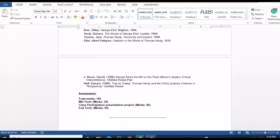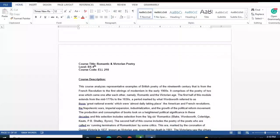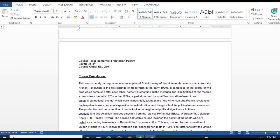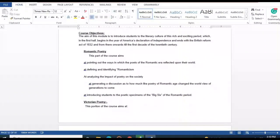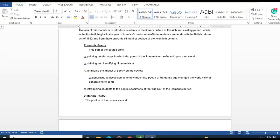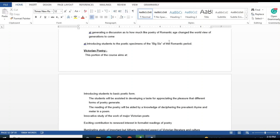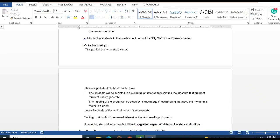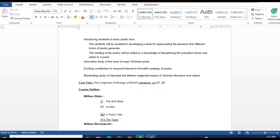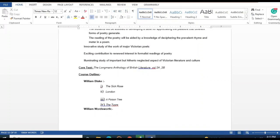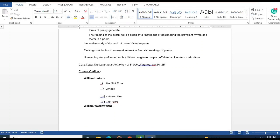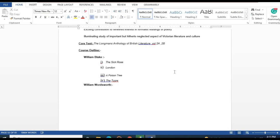Romantic and Victorian Poetry is the next course. In the Romantic section, you study how poems of the Romantic era reflected upon the world, including the Romantic period and its major themes. In the Victorian section, you study basic poetic forms and major Victorian poets. The course text is 'Longman's Anthology of British Literature.'